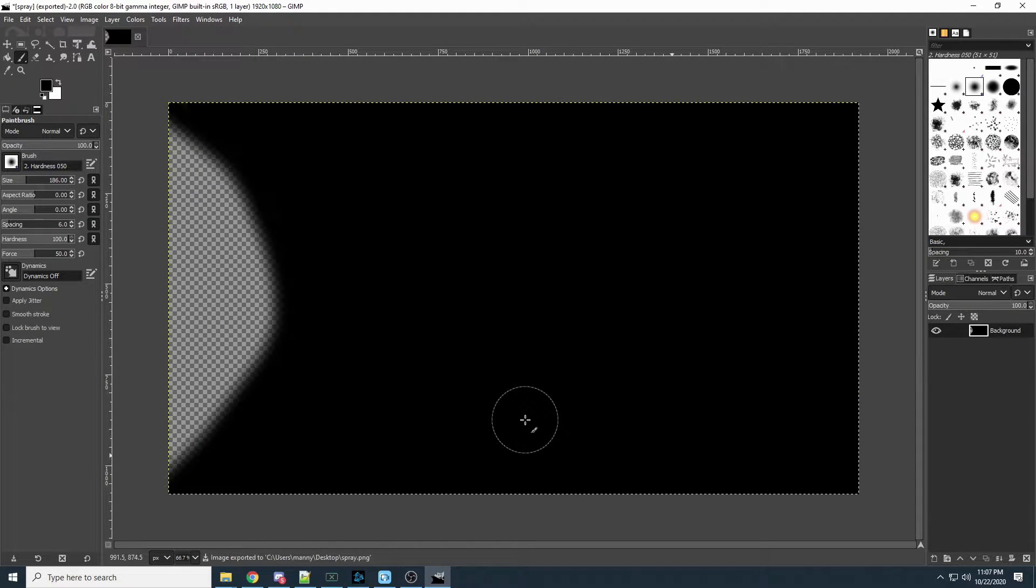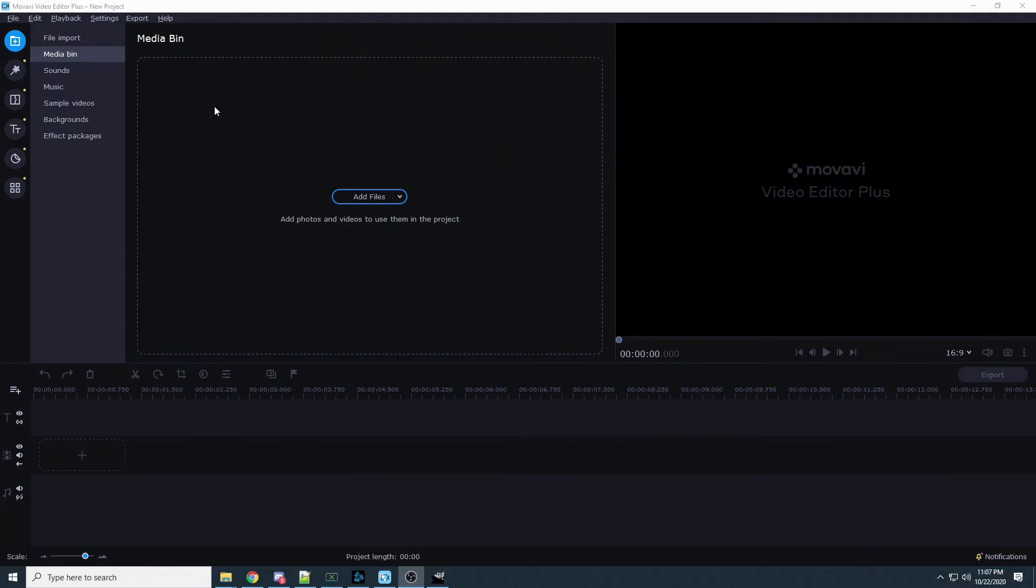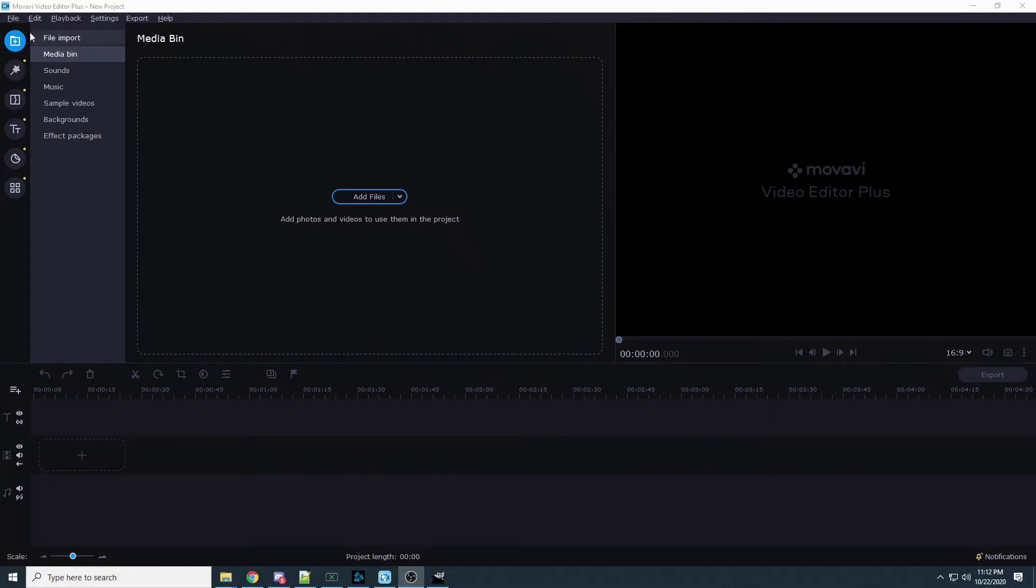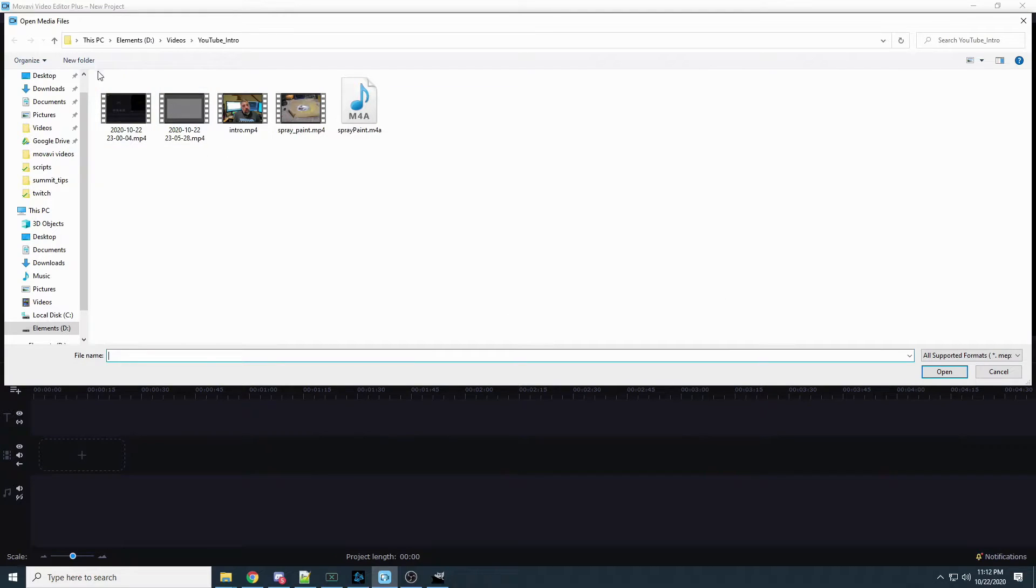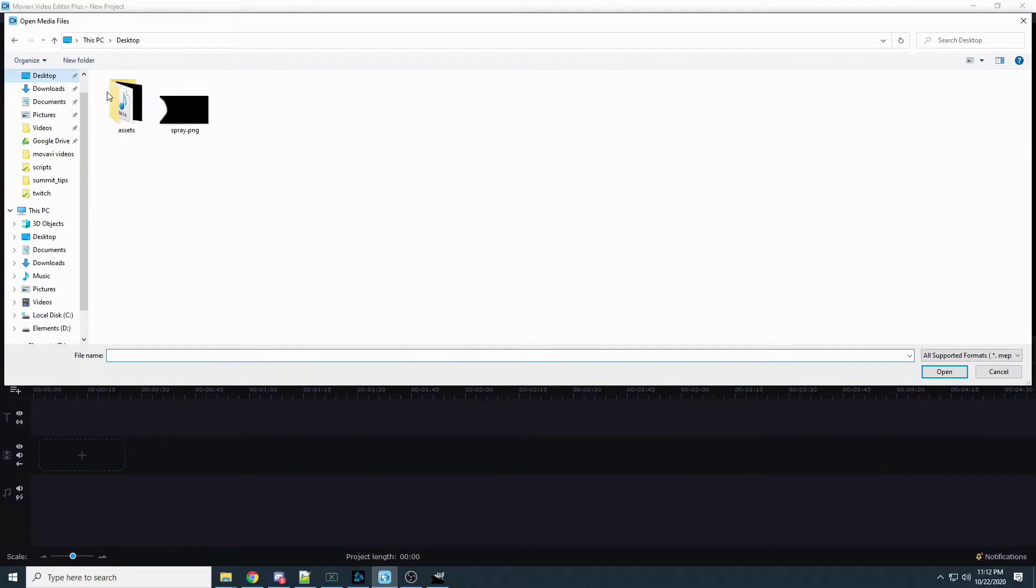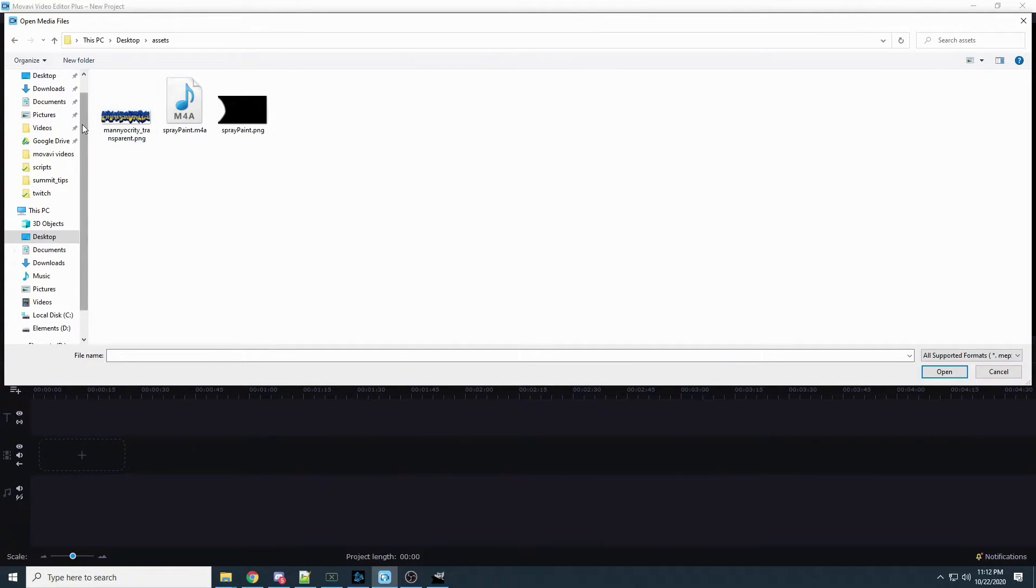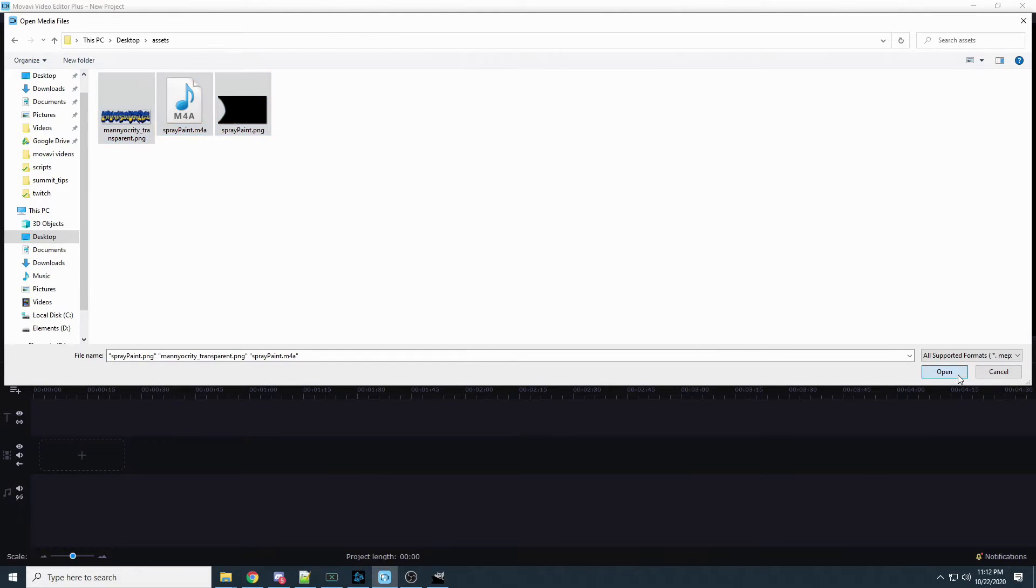We call it spray dot PNG and we'll put it wherever, desktop right and export it. That's it. Now we're going to import it.